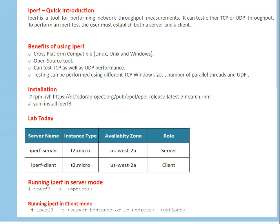What are the benefits of using iperf? This tool is cross-platform compatible. It can work on Linux, Unix and Windows. Let's say you are going to test connectivity. On site A, you have a server which is running Windows. On site B, you have a server which is running Linux or Unix or Windows. That doesn't matter. You can use same tool to do network throughput test.